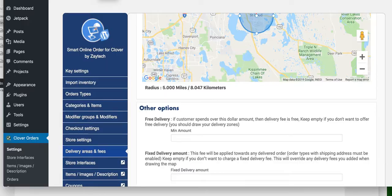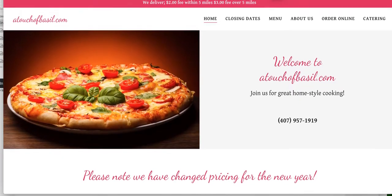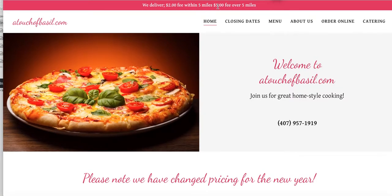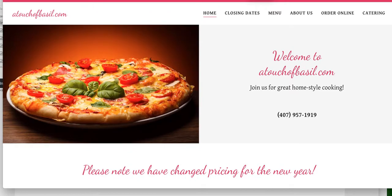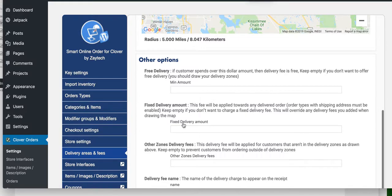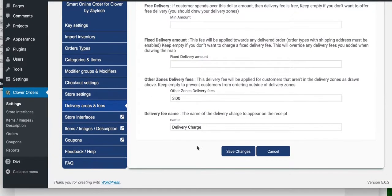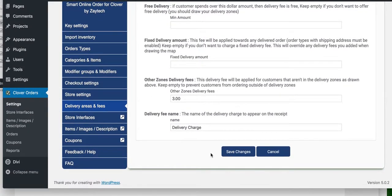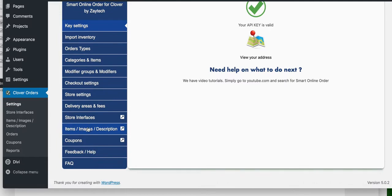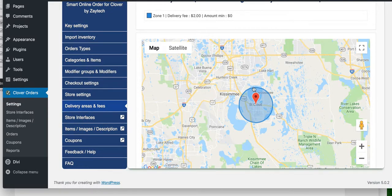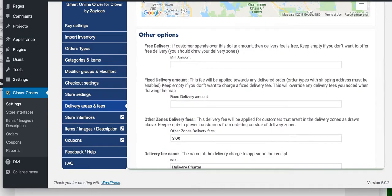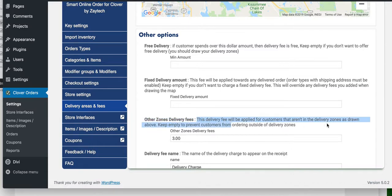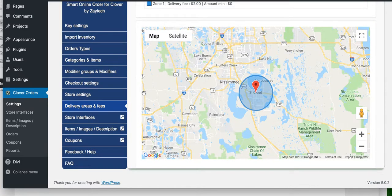The condition they had was that if it's over 5 miles, it would be $3 fee over 5 miles. Let's add that as well. Other zone delivery fee. As you saw, they charge $3 if it's over 5 miles. There we go, added that. Save changes. Now we got delivery fee added - $2 if they order within this area. If they order outside that area, they get charged $3 because it says other zone delivery fees. This delivery fee would be applied for customers that aren't in the delivery zones.